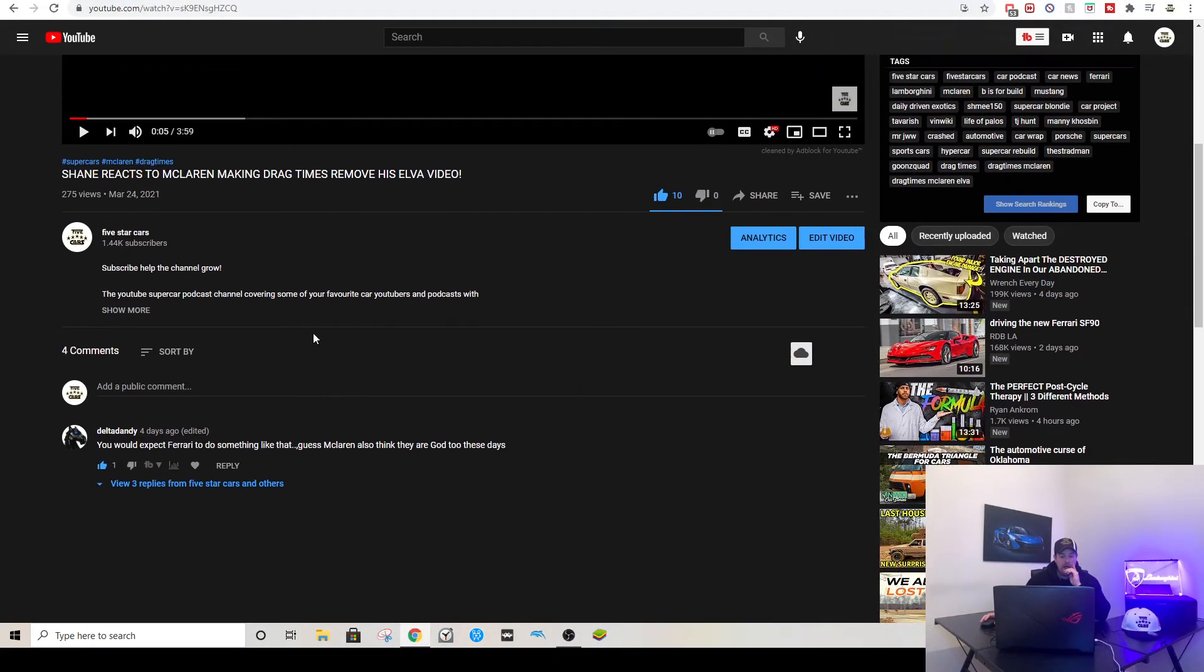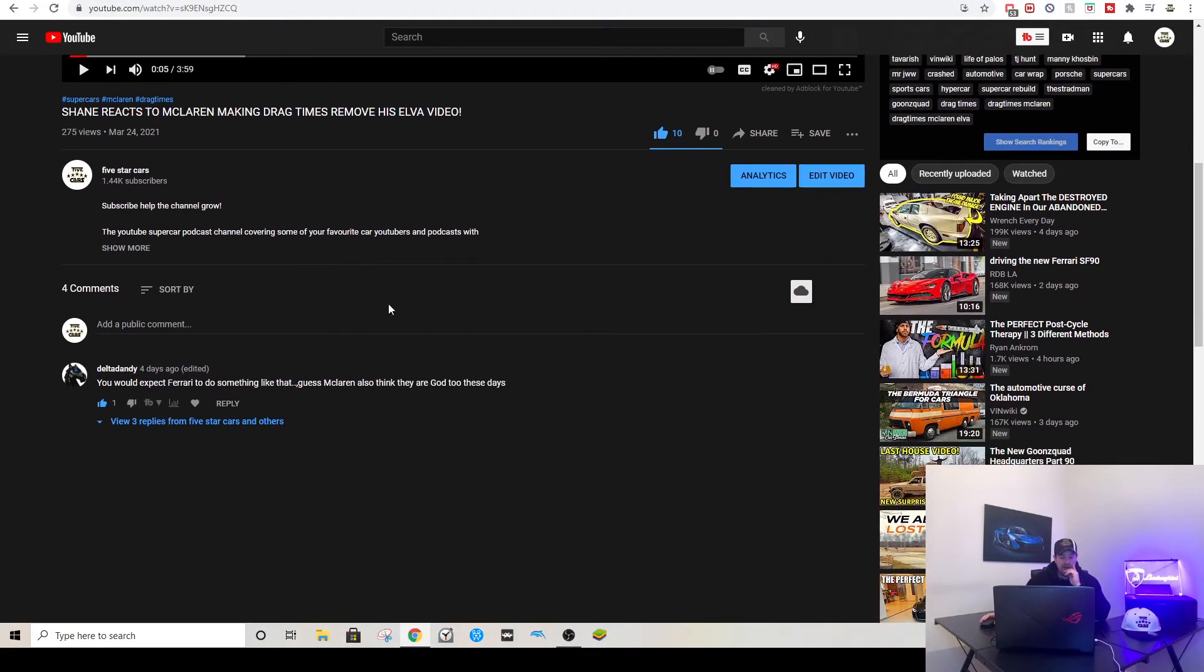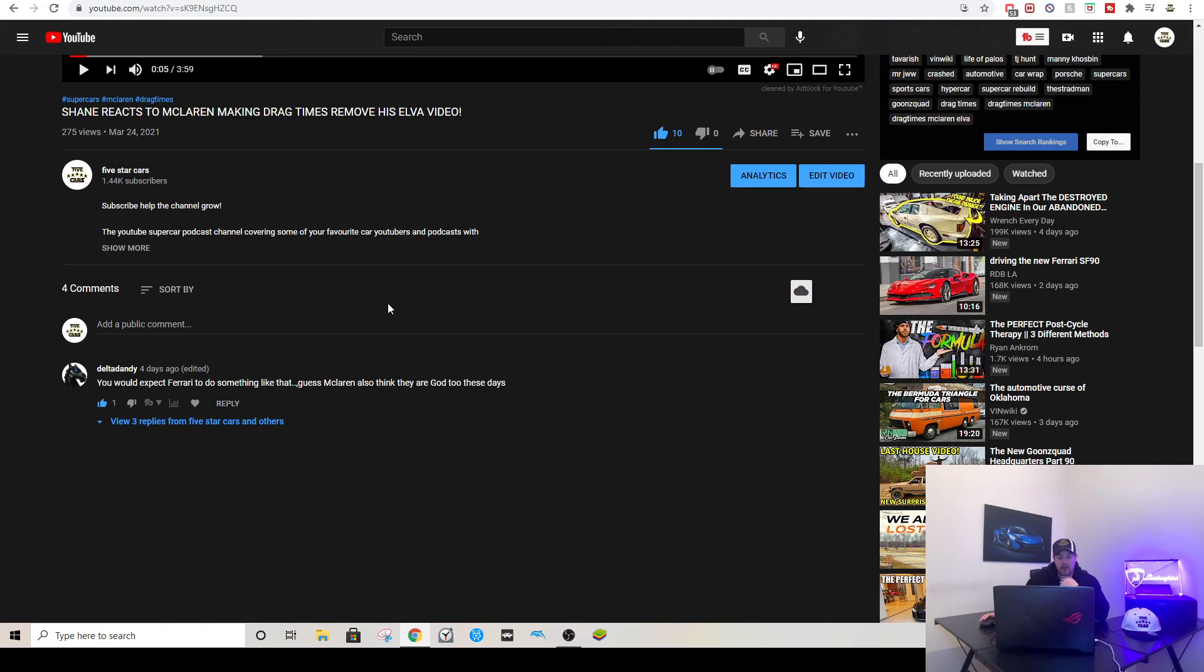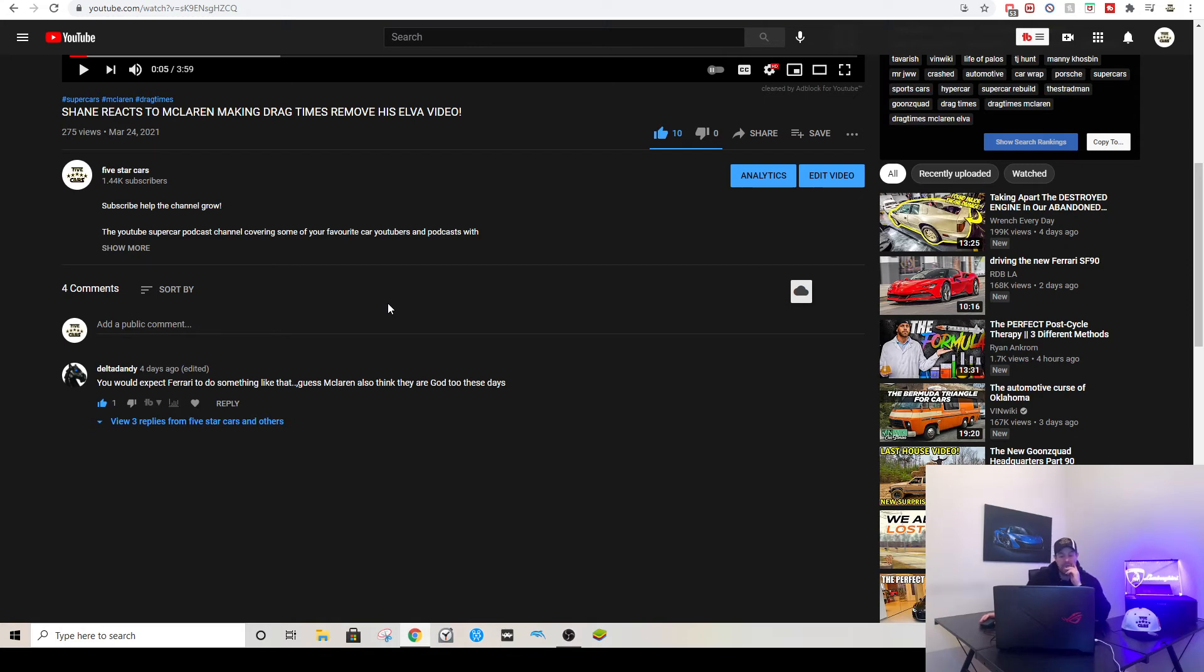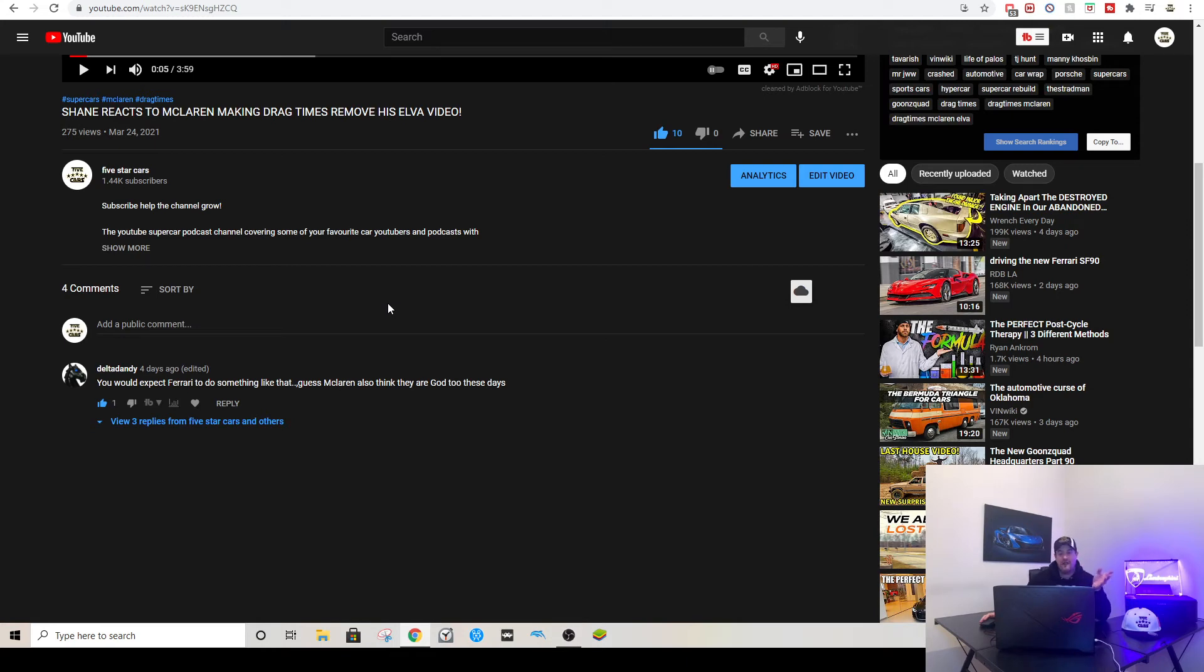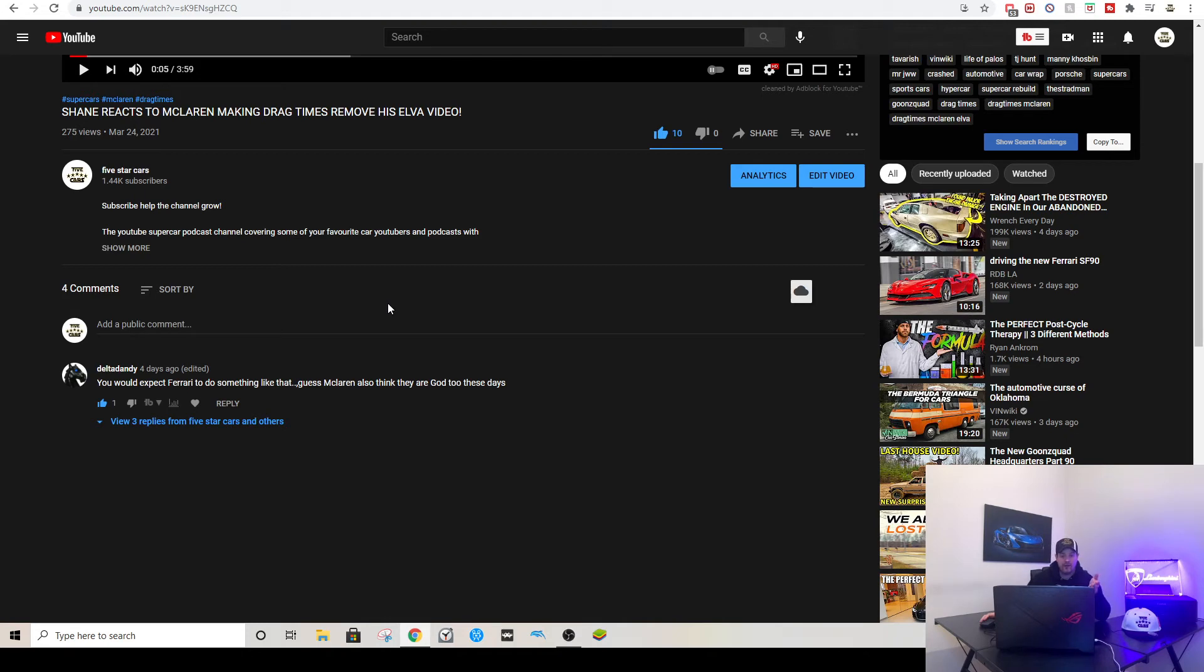Delta Dandy said you would expect Ferrari to do something like that, guess McLaren also think they are God too these days. Thanks again Delta Dandy, the one guy that's at least commenting on my videos. Thanks for the support. Yeah, I agree with him. I feel like with McLaren's reliability issues, they can't be acting like that towards Brooks.